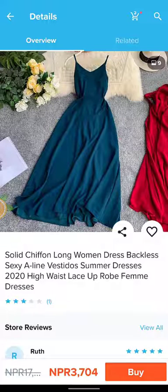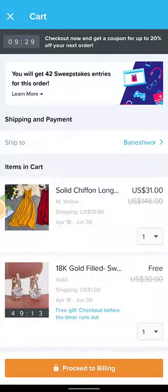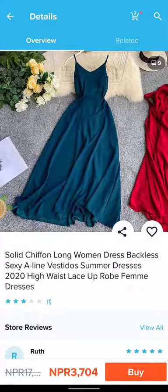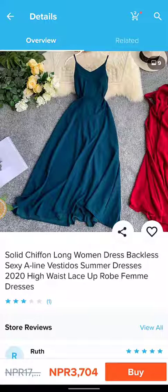Now if you want to check, you can tap on the basket icon which is beside the search icon at the top right, and here is your dress. So this is how you can add your product to cart in this shopping app.